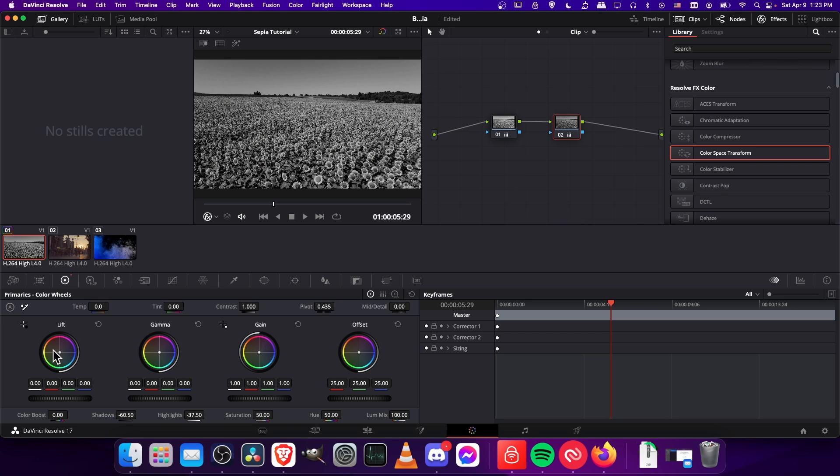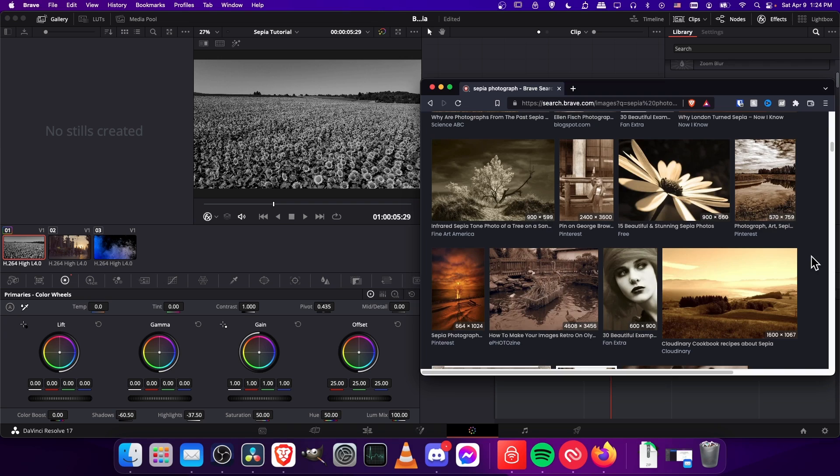So now let's do lift, gamma, and gain. Gain is going to be affecting the brightest areas. Gamma is your mid-level colors, the areas kind of in the middle in terms of the brightness. And then the lift brings up your shadows.